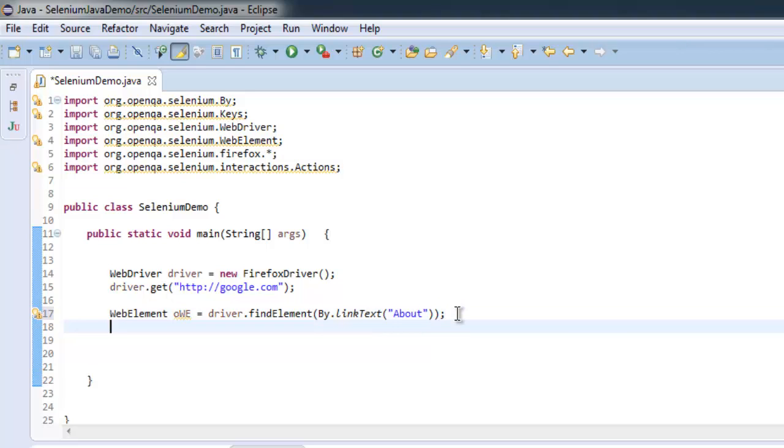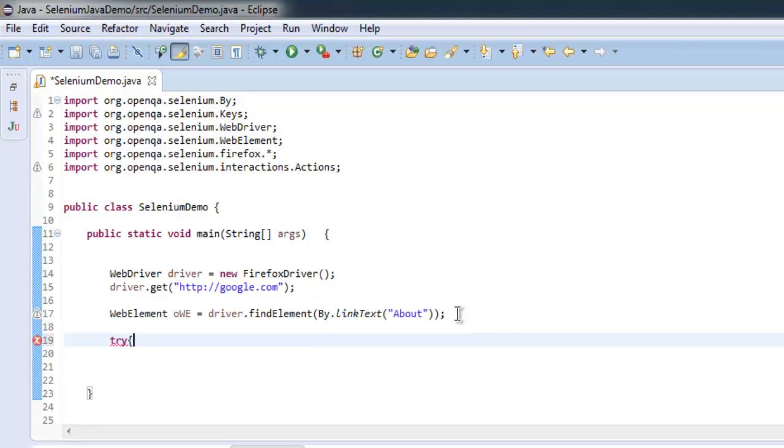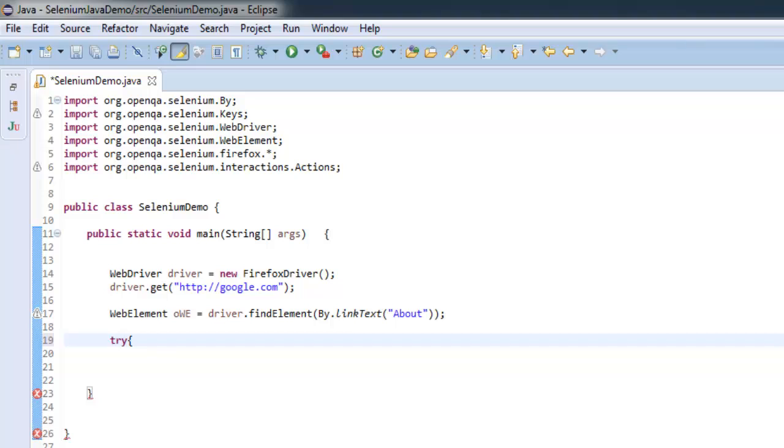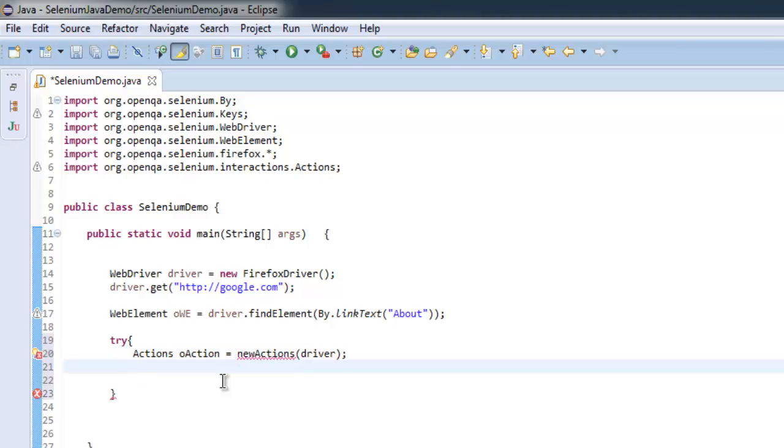Once we have that, let's have try and catch block for further code. Minimize console. Inside try and catch we are going to use actions. Actions action equals to new actions and here we are going to pass driver, so we are paying attention to our actions class.